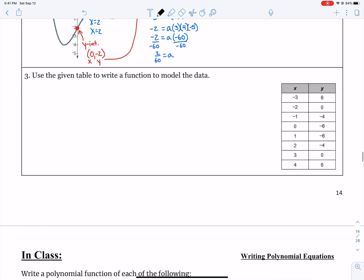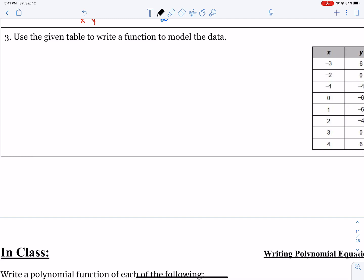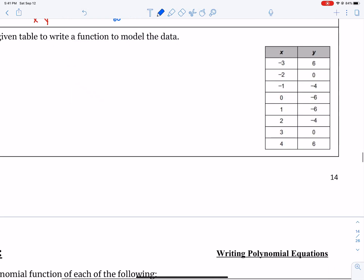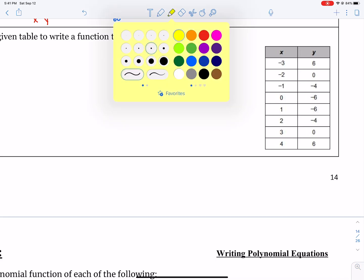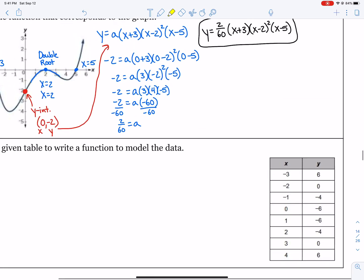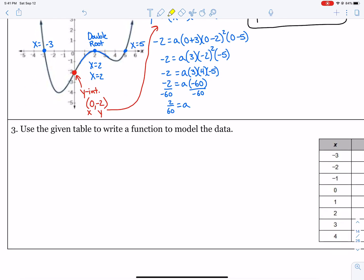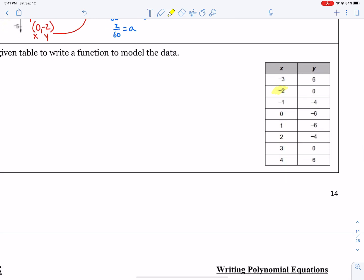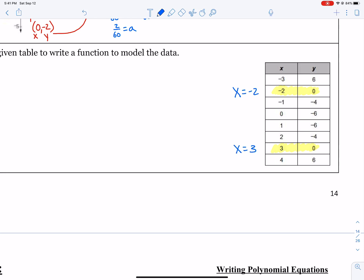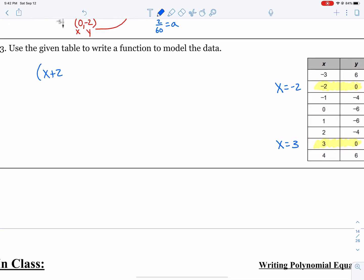Let's look at one with a table of values. Number 3, you're given a table and asked to write the function to model the data. It's important to pick out your zeros from a table — those are where y equals 0, just like x-intercepts on a graph. We have two real roots: x equals negative 2 and x equals 3. In factored form we write x plus 2 and x minus 3.